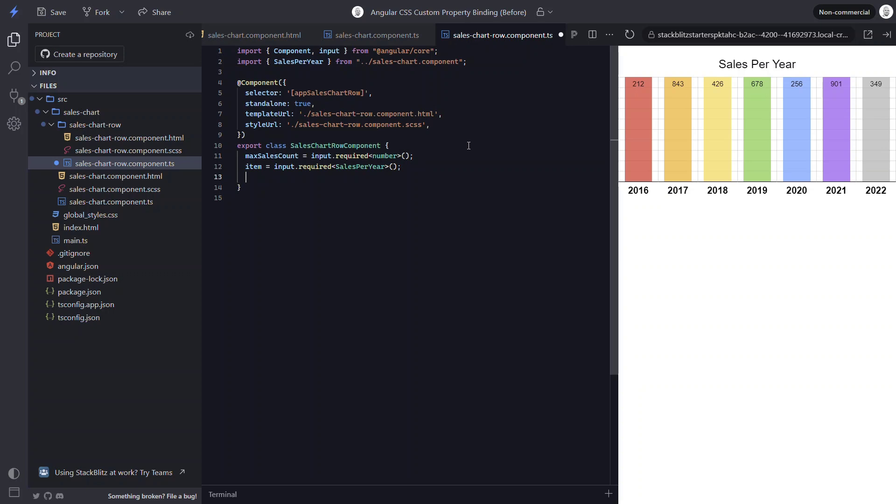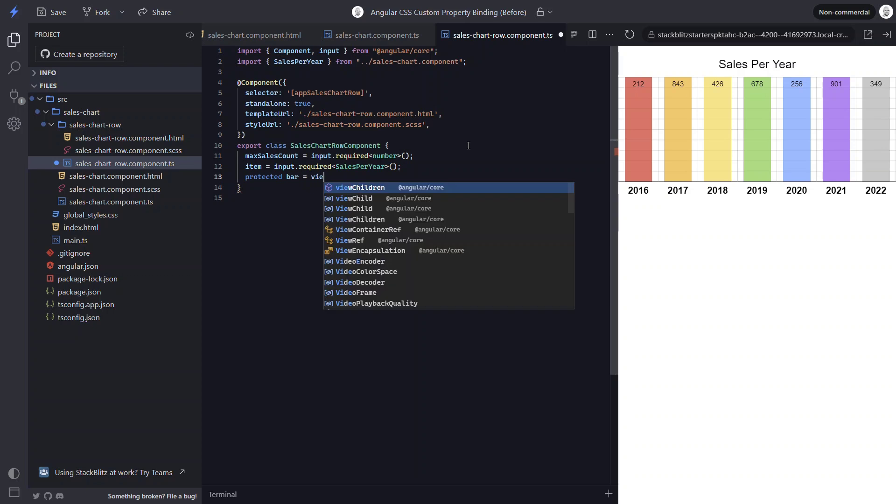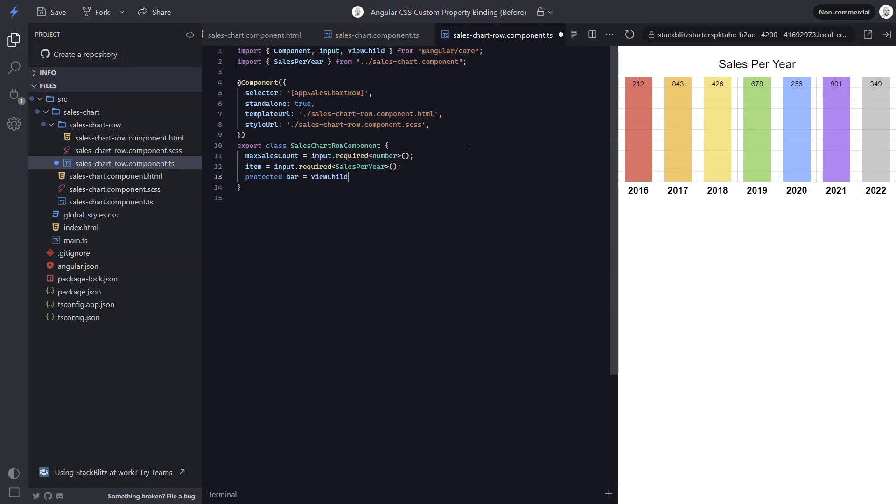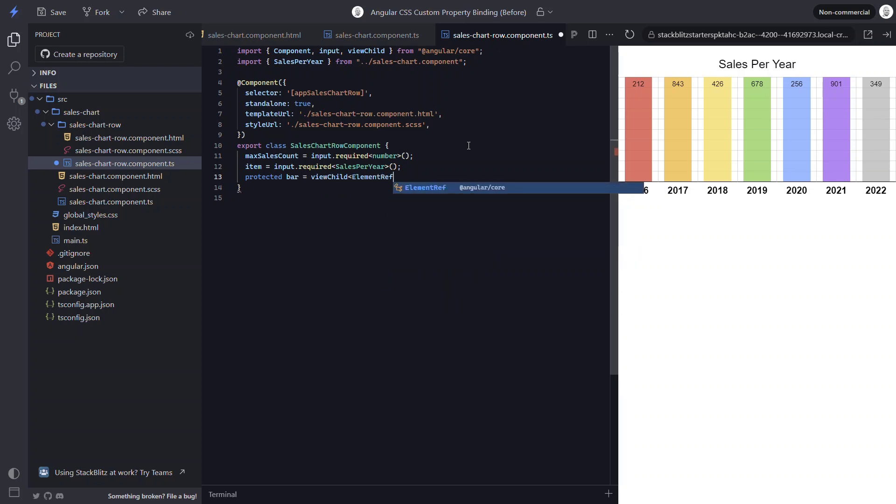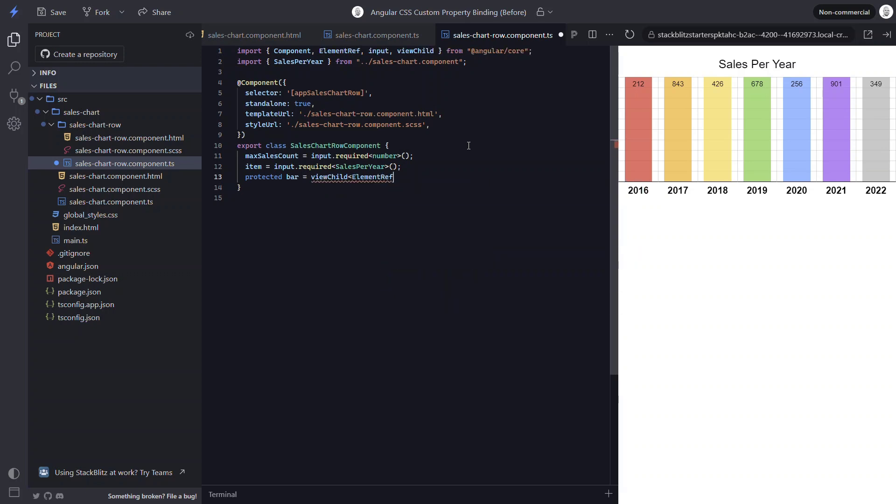So let's switch over to the code for this component and set this custom property with the renderer. The first thing we need to do is get a handle to the HTML element that we want to add the style to. So let's create a protected field called bar. This element is considered to be within the view for our component. So let's use a view child signal query, typed as an element ref.